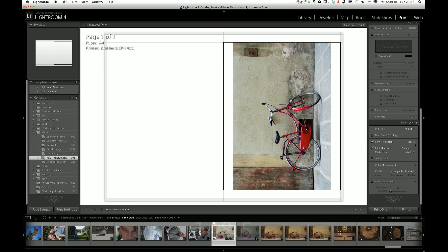And then you've got print resolution, 300ppi pixels per inch. That's what it should be. Print sharpening, standard media type matte. So if you're doing it on matte or glossy paper, it's best to select the appropriate one. And then go ahead and print. And that's basically it.